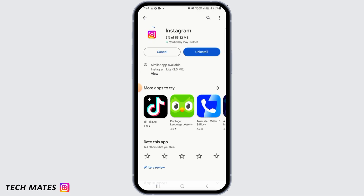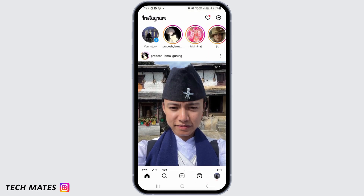Once Instagram has been updated, you should find the broadcast channel on your app. Tap on the open button, and if you still don't find the broadcast channel option, that might be because this option is only available in a creator account.